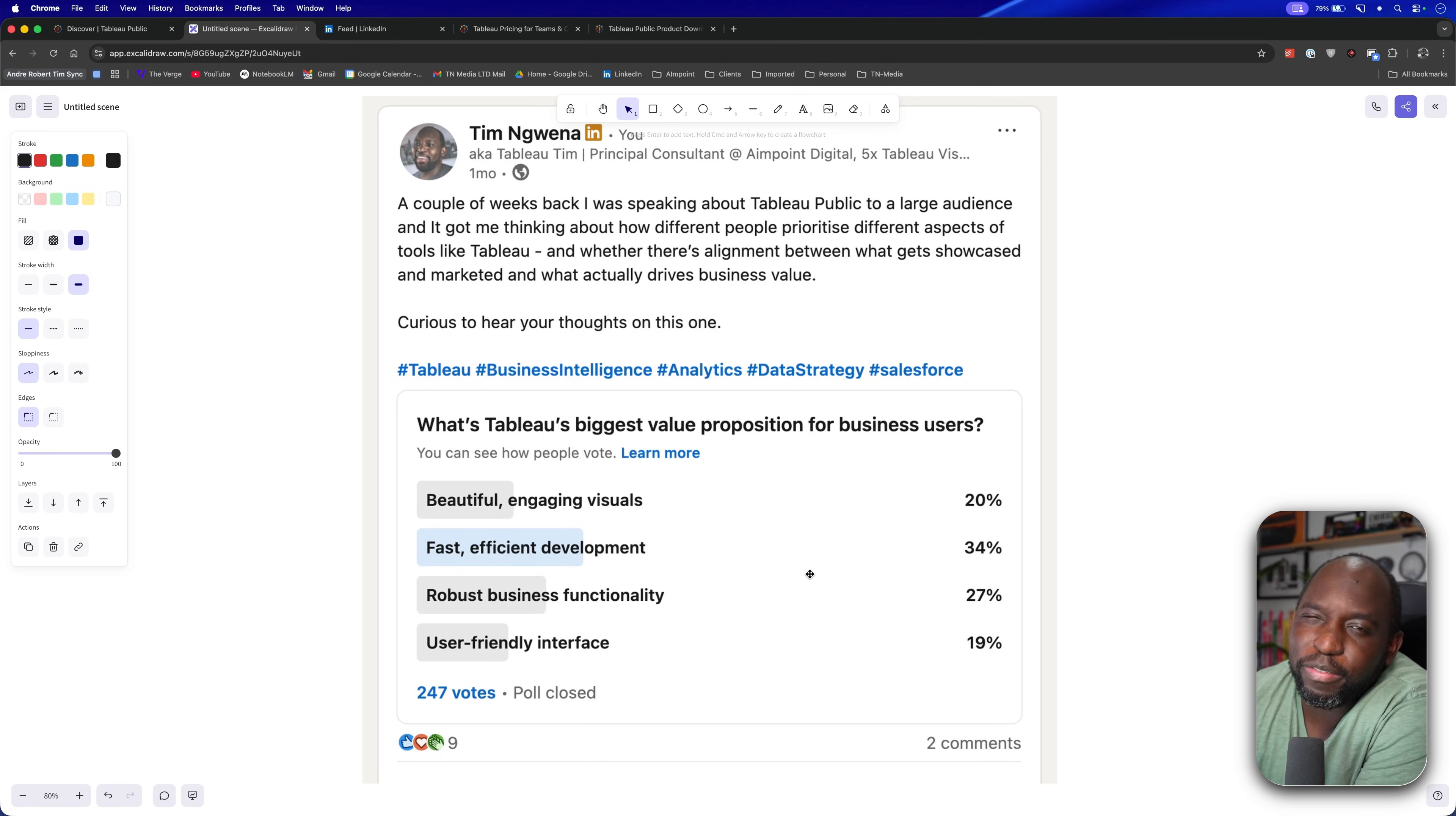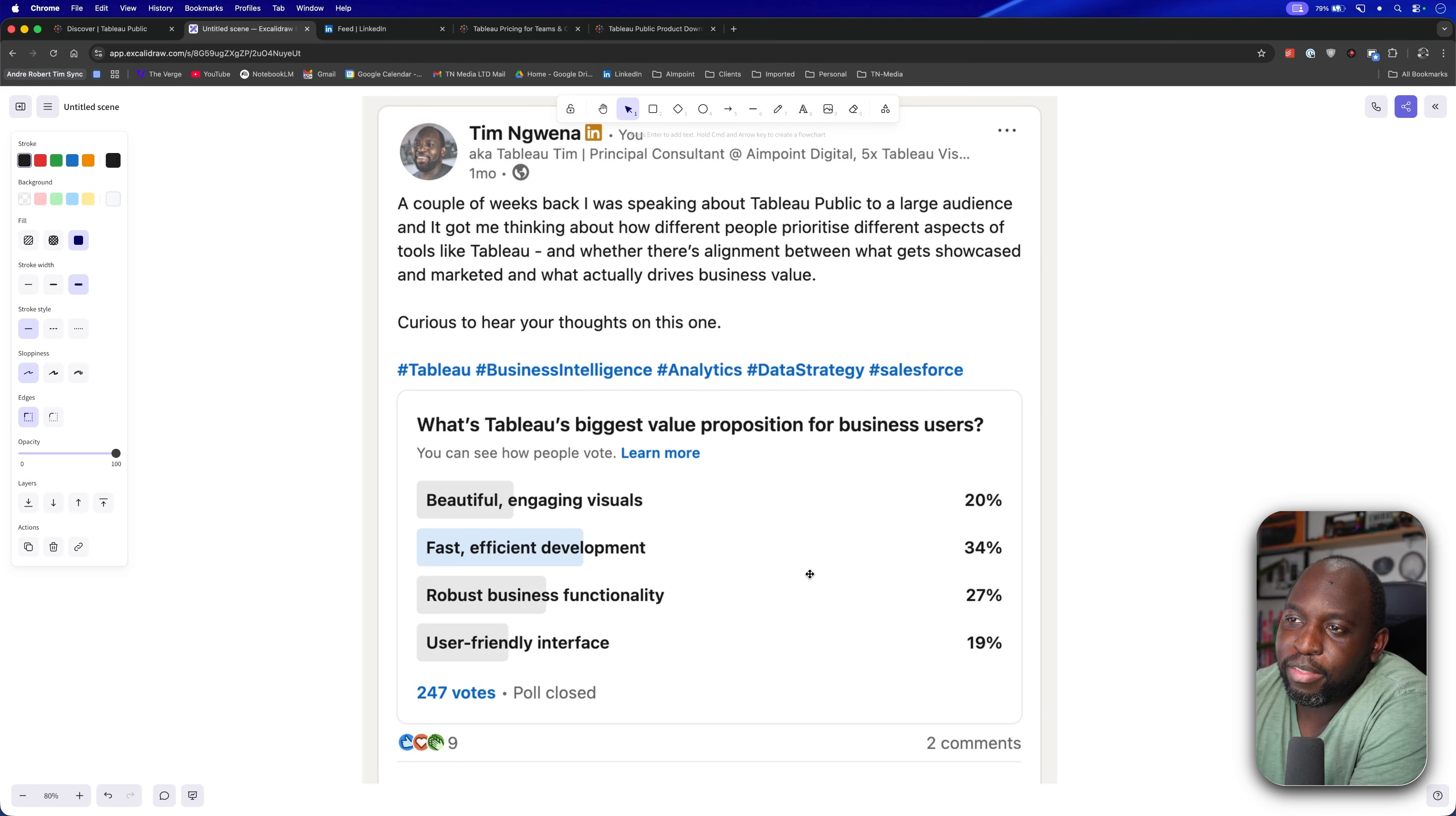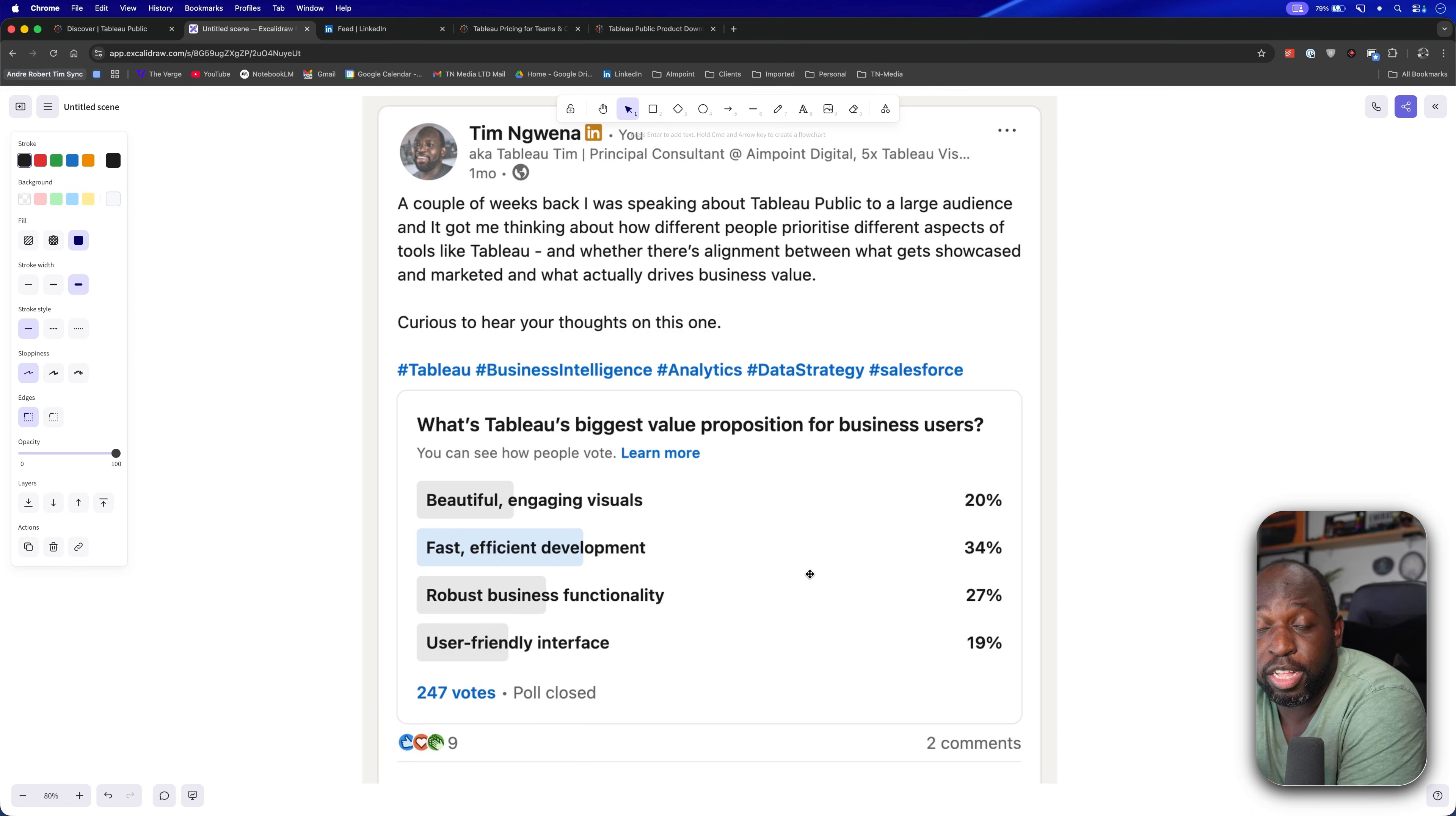It's a little bit of Tableau Prep, but again, no one really thinks about Tableau Prep when they're thinking Tableau. They're really talking about desktop. Fast, efficient development, 34% of what most people think about Tableau goes in there. Beautiful, engaging visuals, I'll come to this point in a second, 20%.